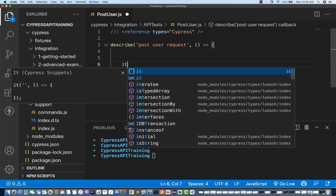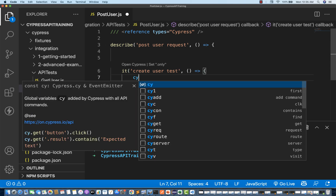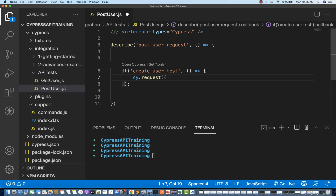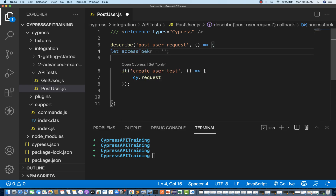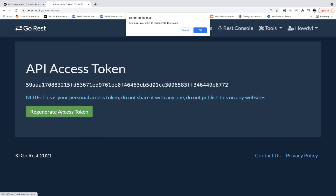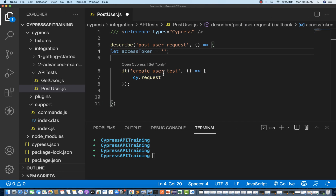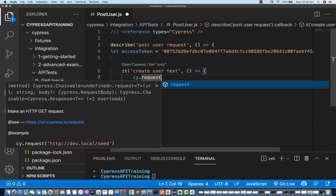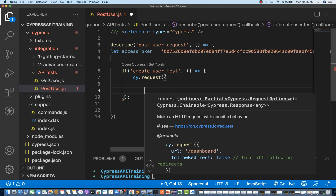I'm going to write my first it block — 'create a user' test function. Before writing the cy.request, I'll create one access token variable equal to whatever the token we generated — let me regenerate one access token since it's supposed to be expired. I'll copy and paste it here. Then under cy.request, I'll start writing my request.